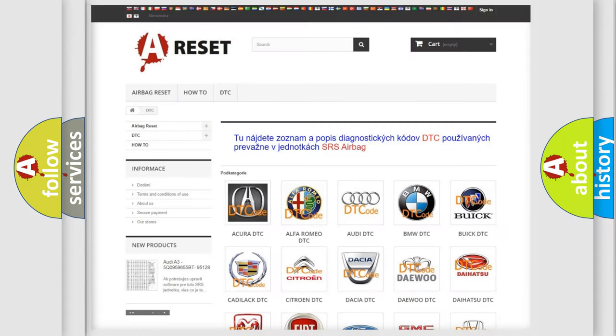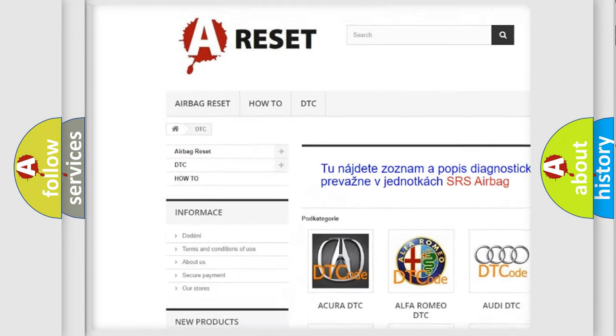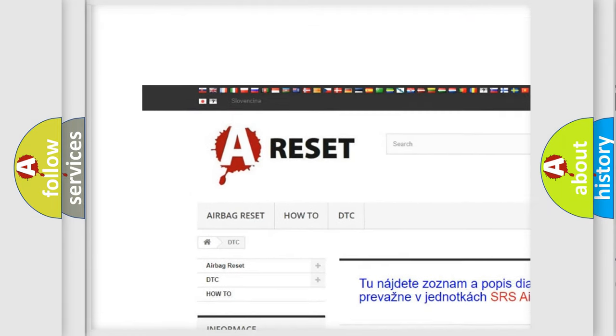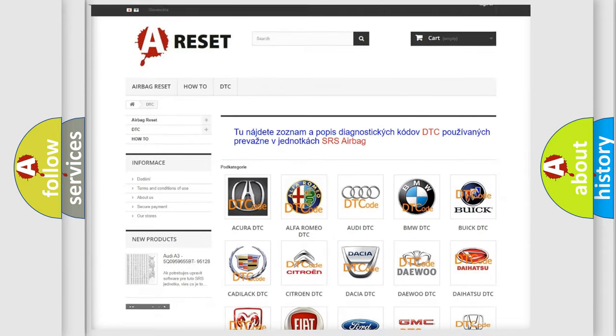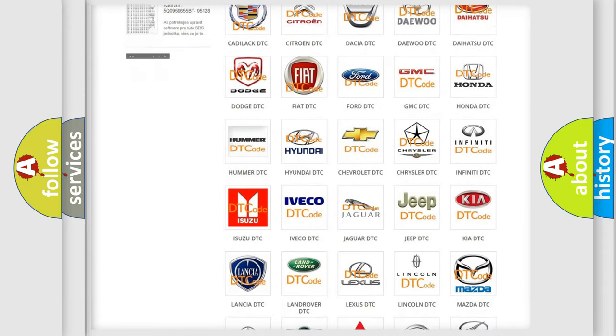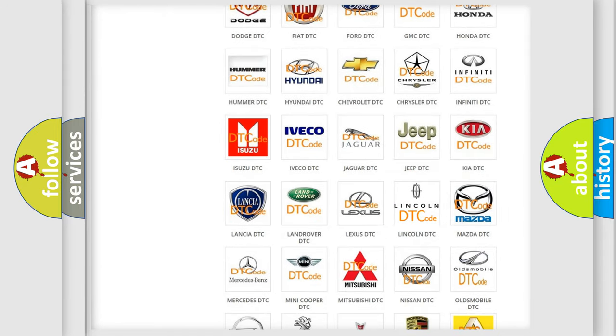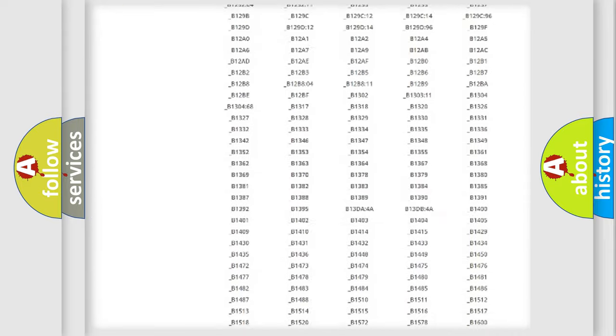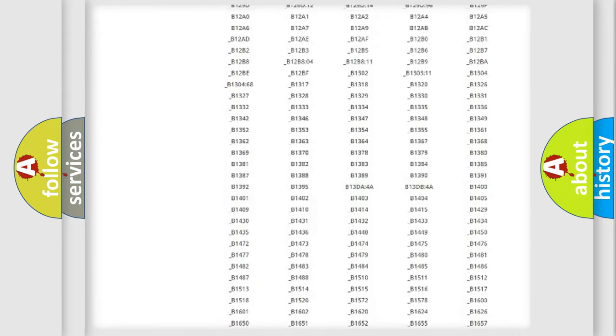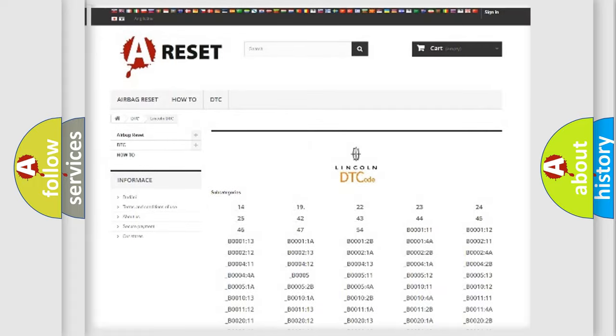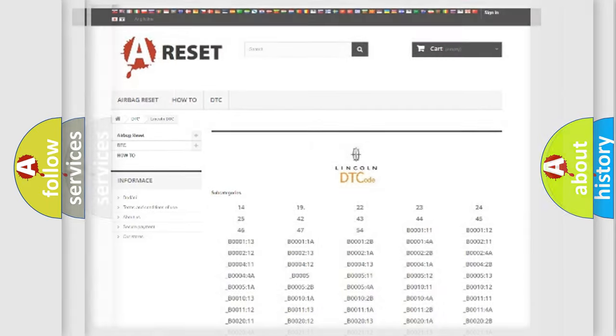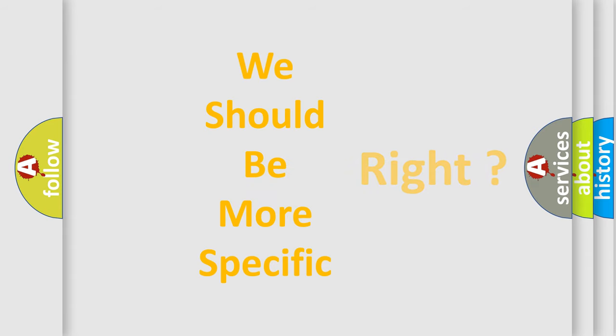Our website airbagreset.sk produces useful videos for you. You do not have to go through the OBD2 protocol anymore to know how to troubleshoot any car breakdown. You will find all the diagnostic codes that can be diagnosed in Lincoln vehicles and many other useful things. The following demonstration will help you look into the world of software for car control units.